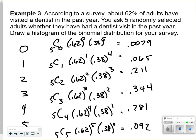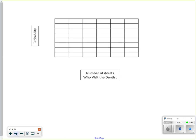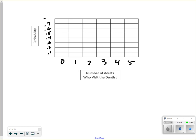These are the chances of each one of these events occurring. On the test, you're going to be given a question like this and have to draw a histogram. The x-axis shows 0 through 5 — the number of people surveyed who went to the dentist. The y-axis goes by increments of 0.1 up to about 0.8, since we don't have anything above that.